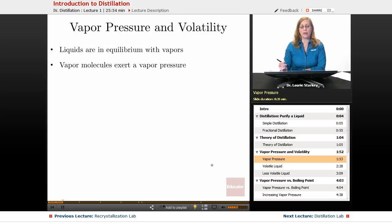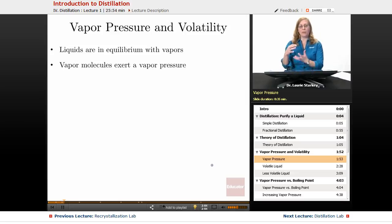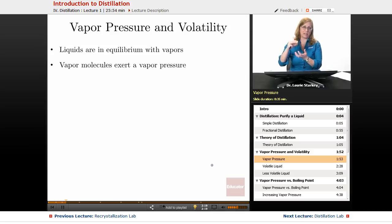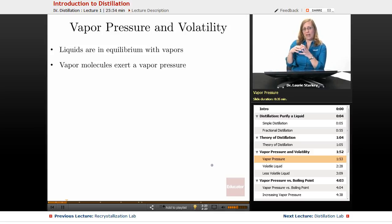Let's talk a little bit about vapor pressure, volatility, and boiling points, because all these are important concepts to understand how a distillation works. Every liquid is always in equilibrium with its vapor — at the same rate, we have the liquid evaporating and turning into a gaseous phase, and we have gas molecules condensing into the liquid phase. All the vapor molecules above a liquid are exerting some kind of vapor pressure.